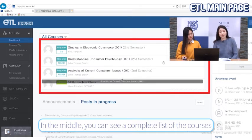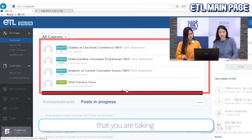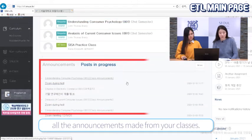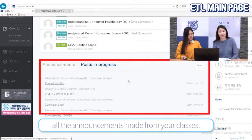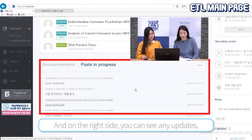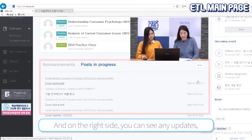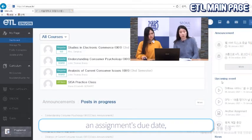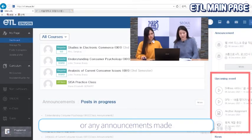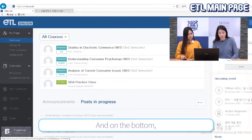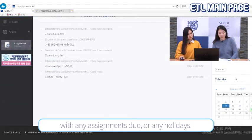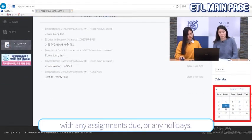In the middle, you can see a complete list of courses that you are taking, and below, you can view all the announcements made from your classes. On the right side, you can see any updates, assignment due dates, or any announcements made. At the bottom, there is a calendar where days are marked with any assignments due or any holidays.